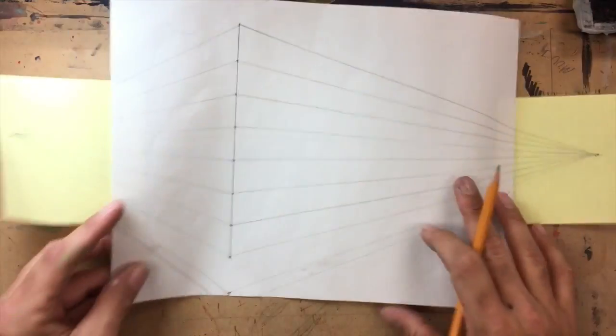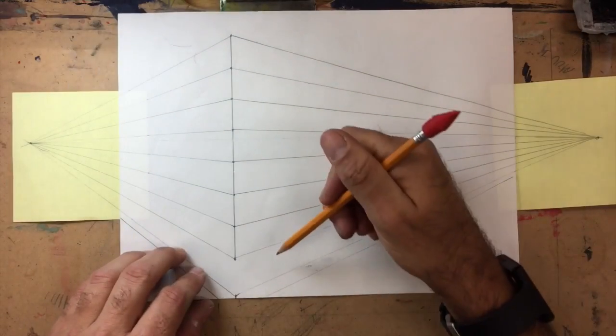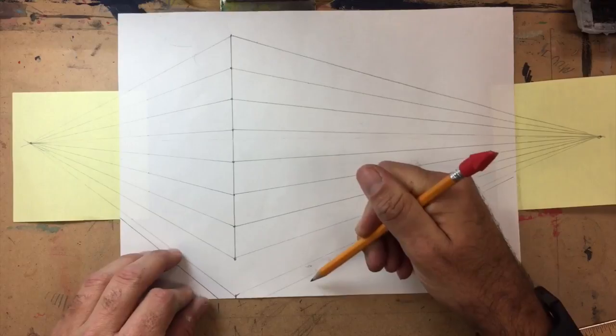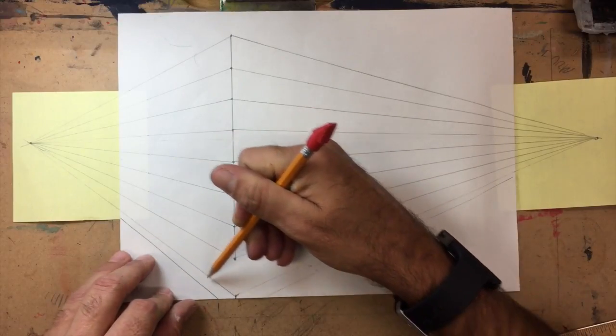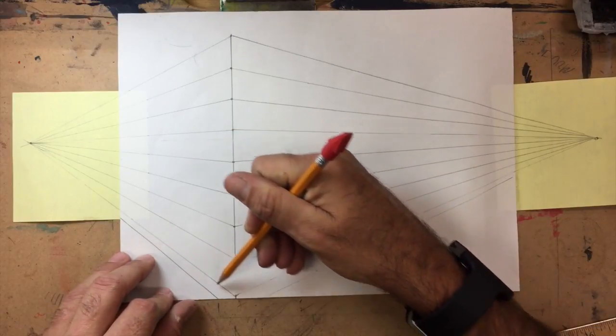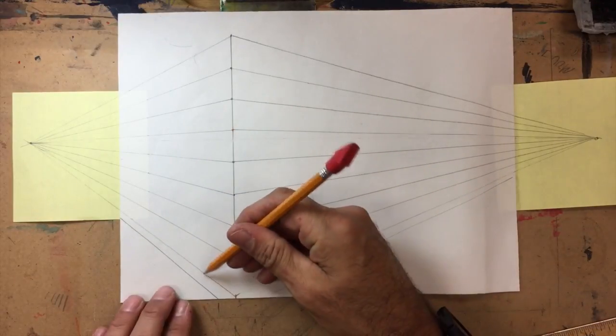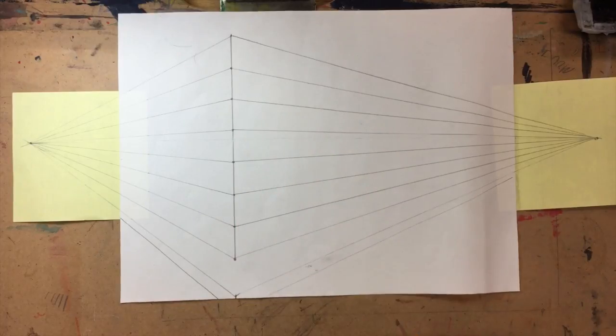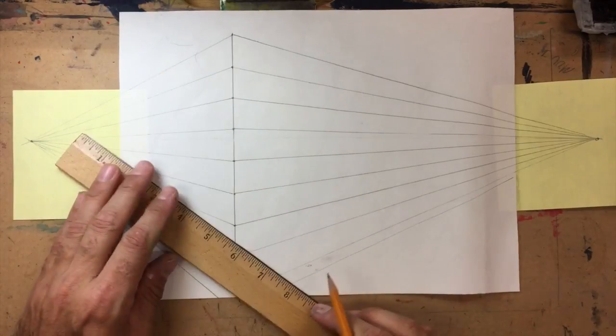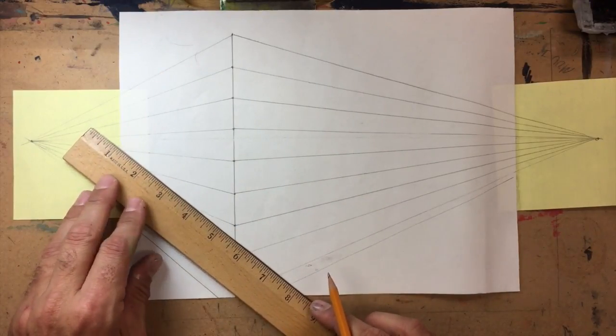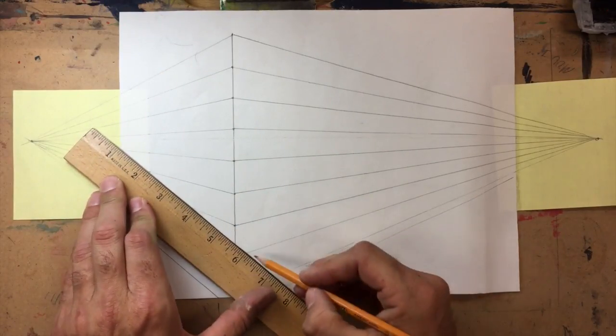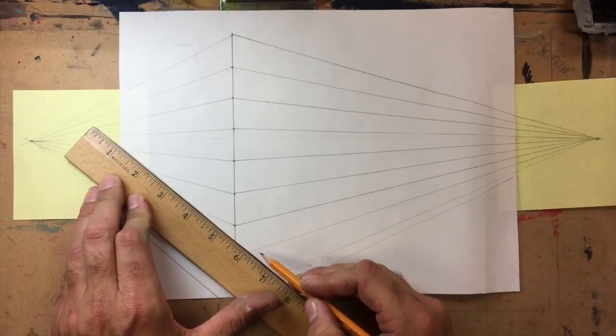If you think about the way that the cracks in a sidewalk are, they would run parallel, all the lines would run parallel to this line. So if I've got cracks going this way, I can line my ruler up with this line and here's a crack.